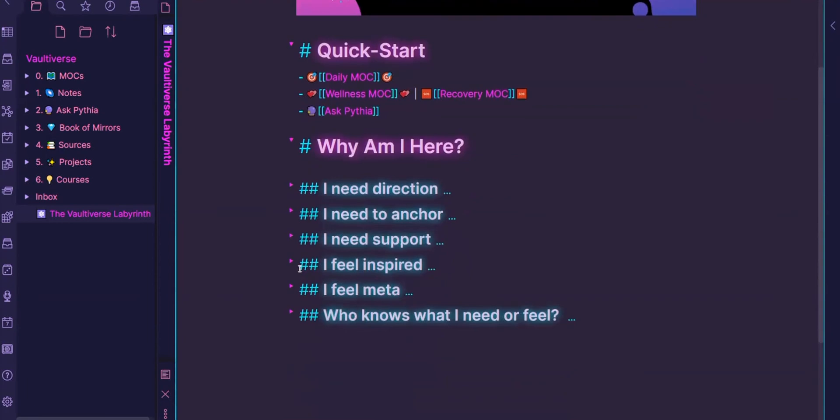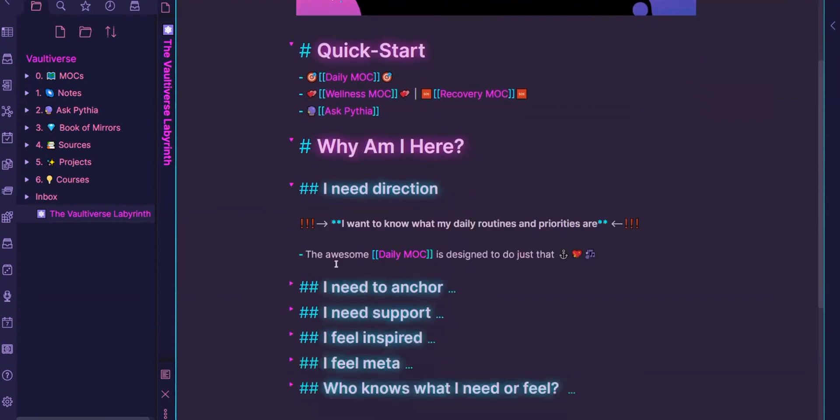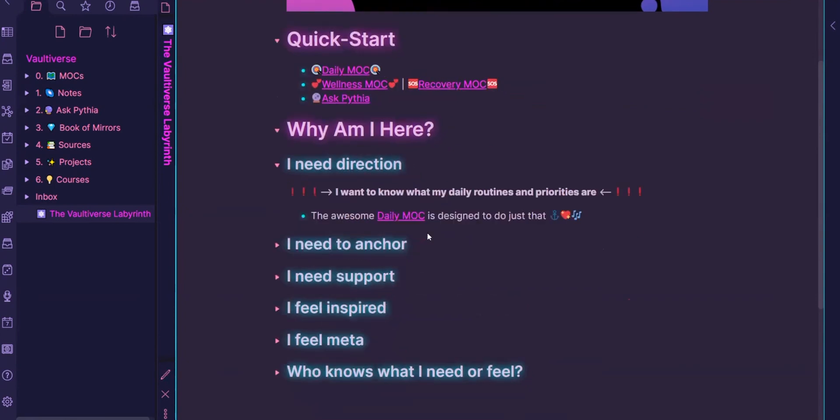The first one, what I do when I get here. I need direction and then I go to the daily MOC and this is really just what's important on any given day. And so this is kind of like a MVP for living. So just the bare essentials that I need to get by.